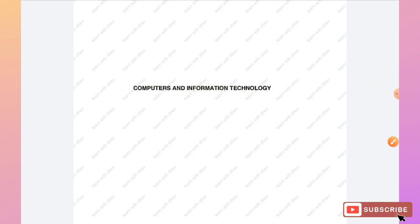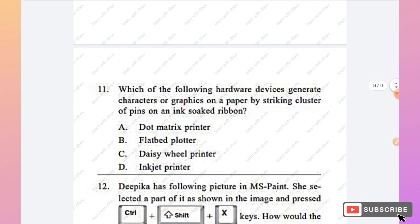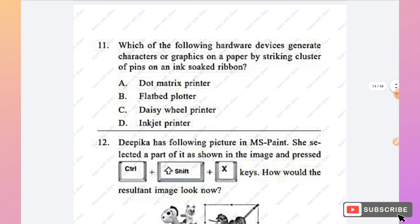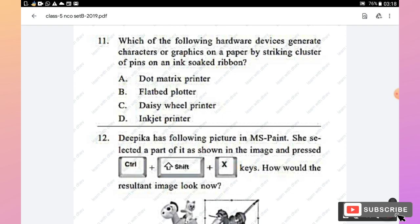The next section is Computers and Information Technology. Question 11: Which hardware device generates characters or graphics on paper by striking a cluster of pins on an ink-soaked ribbon? The options are dot matrix printer, flatbed plotter, daisy wheel printer, and inkjet printer. Option A, dot matrix printer, is the right answer.